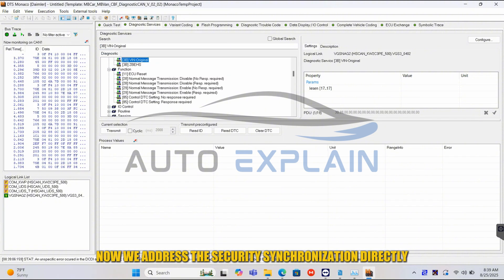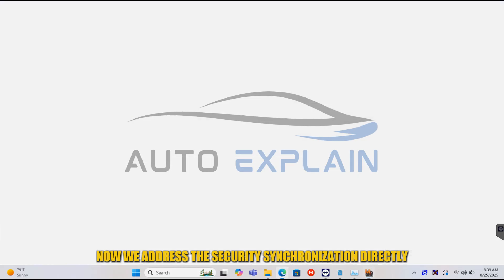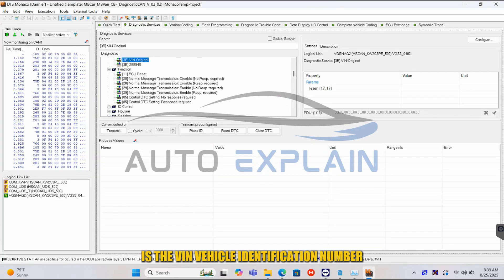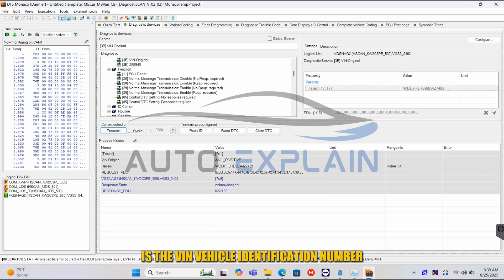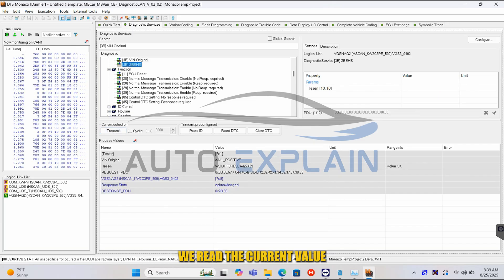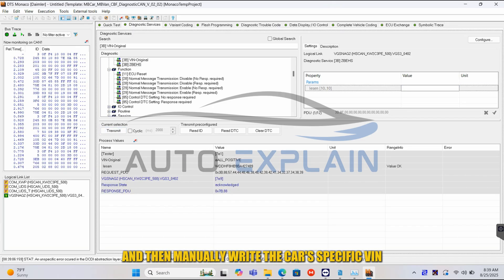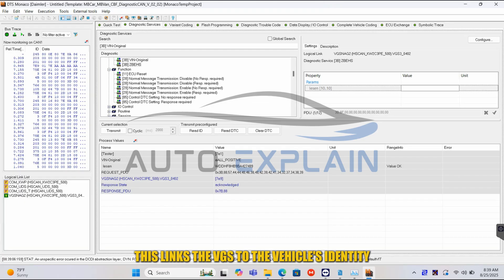Now we address the security synchronization directly. The most essential piece of data linking the VGS to the vehicle is the VIN — vehicle identification number. We read the current value, which may be blank or generic, and then manually write the car's specific VIN. This links the VGS to the vehicle's identity permanently.